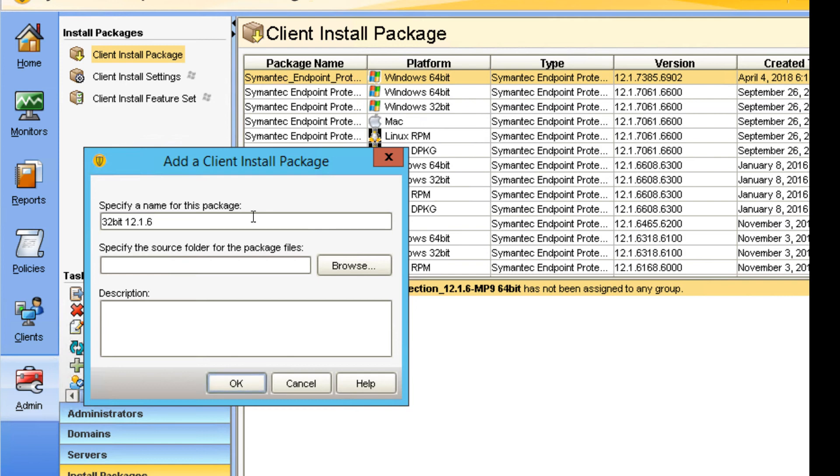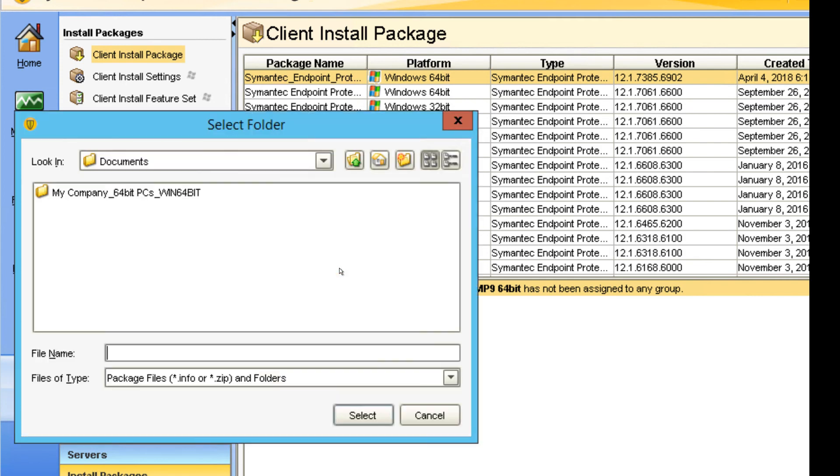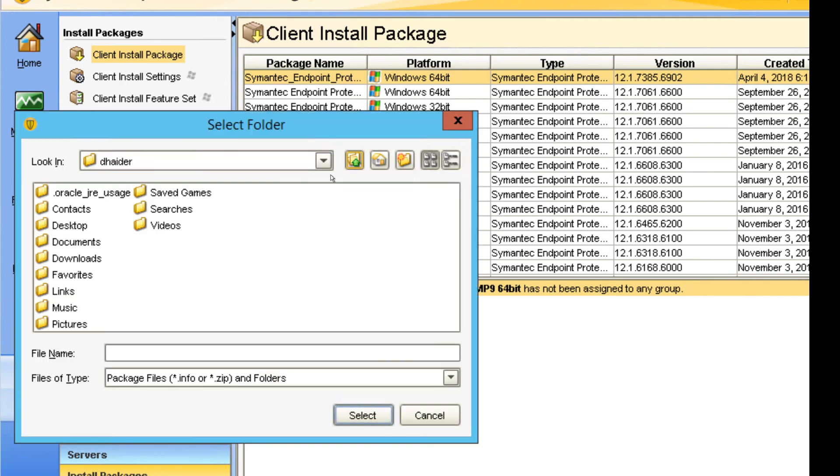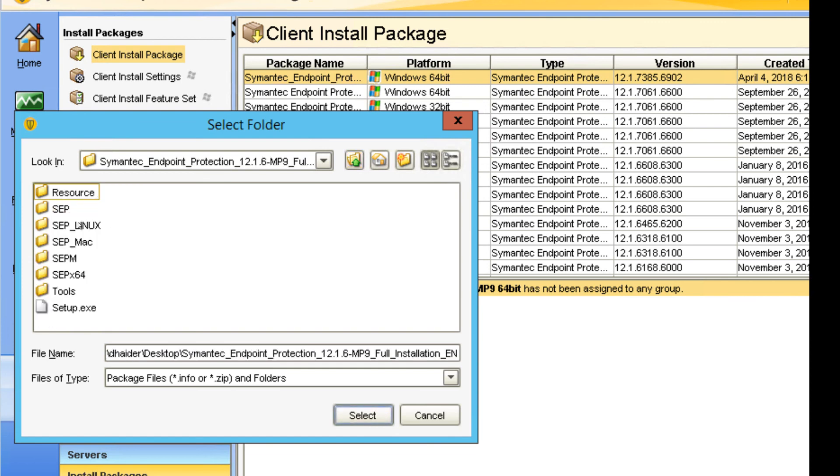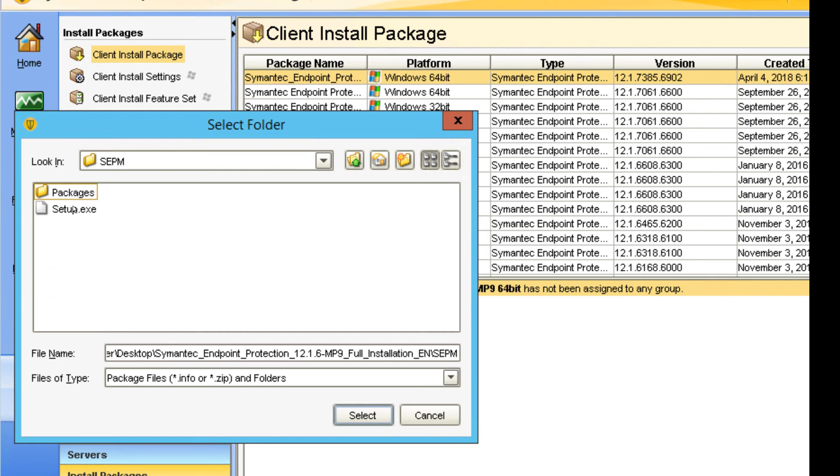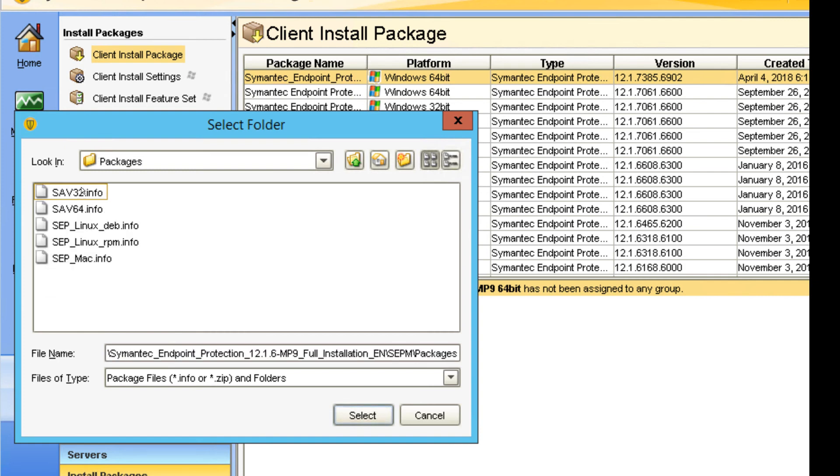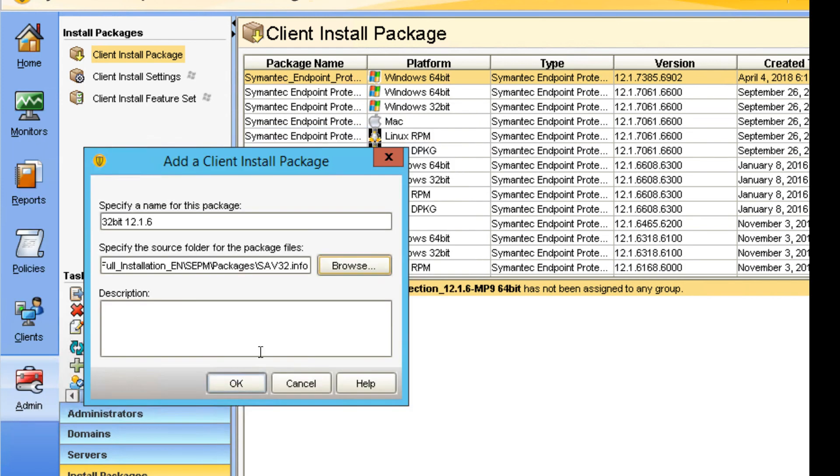I'm going to click on Browse. In Browse, I'm going to go to the folder that I want to get to: Desktop, this is right here, SEPM, then Packages, then Packages. I'm going to click on SAV32info, and then I'm going to click OK.